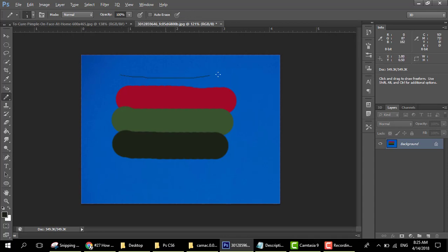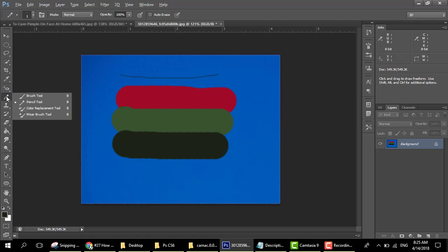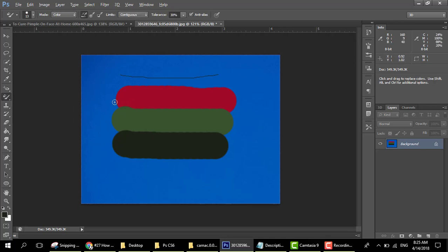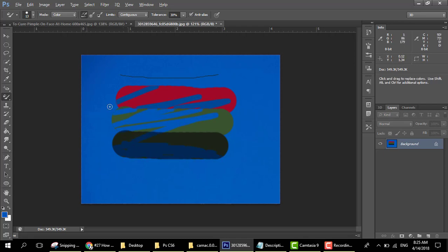The pencil tool is also like the brush tool but it gives you small, fine lines. The color replacement tool replaces the color from one place to another — you select here and it replaces the color. This is the function of the color replacement tool.